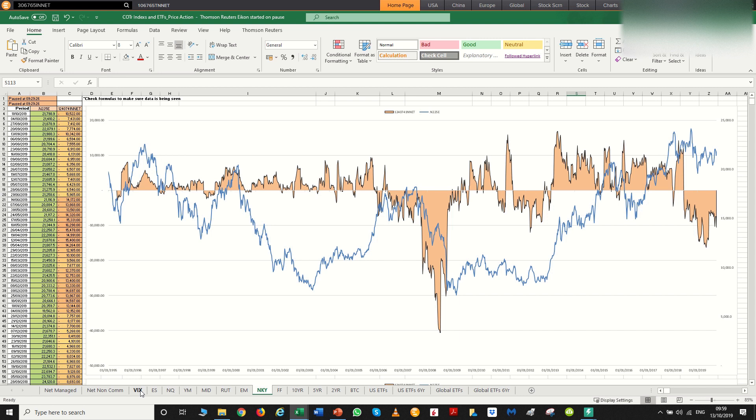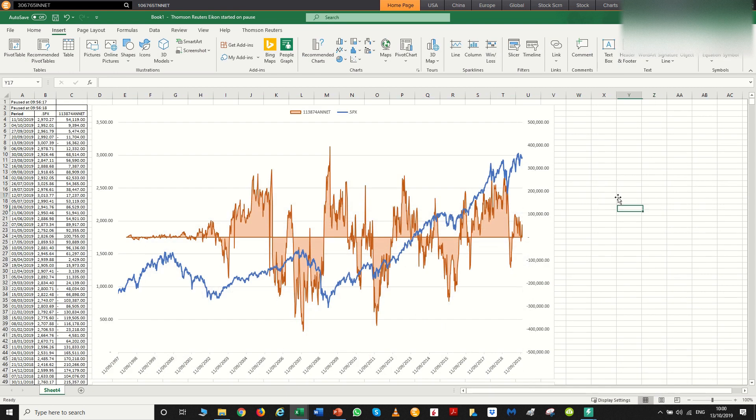So that wraps up the commitment of trade reports for indices. The links are in the description for the referral link for the platform and for the user manual, how to go about creating sheets such as this. If you watch the other videos, this is a relatively easy process.